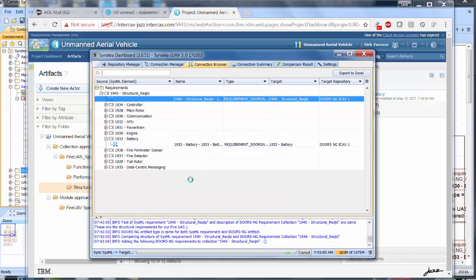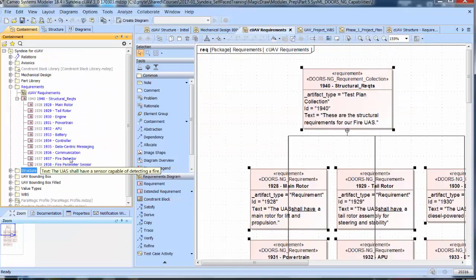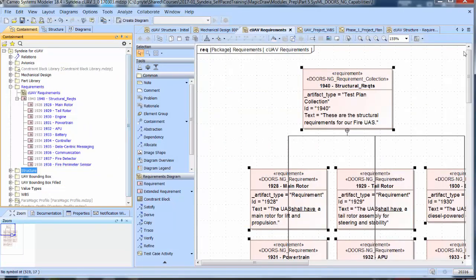Now the models are reconciled with the desired changes from both sides. In MagicDraw, we see the modified battery text.